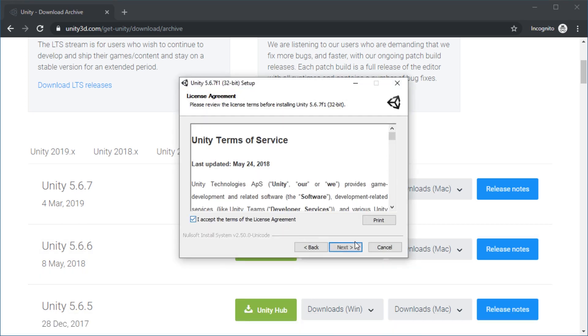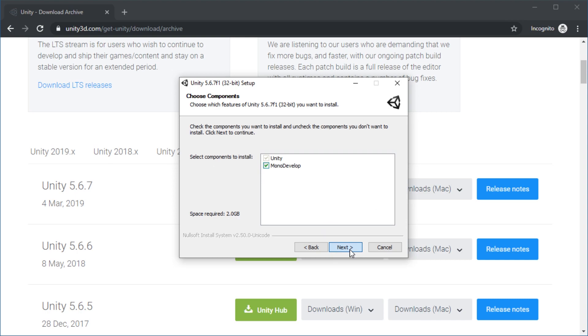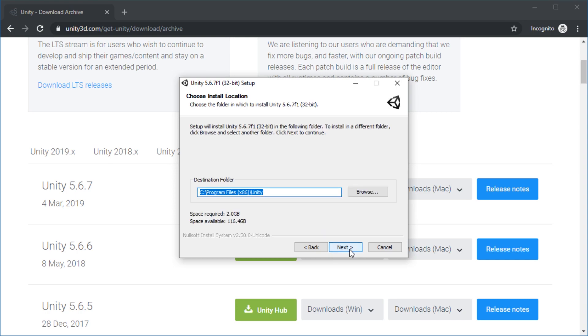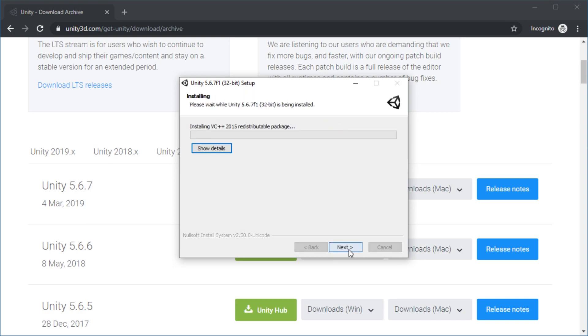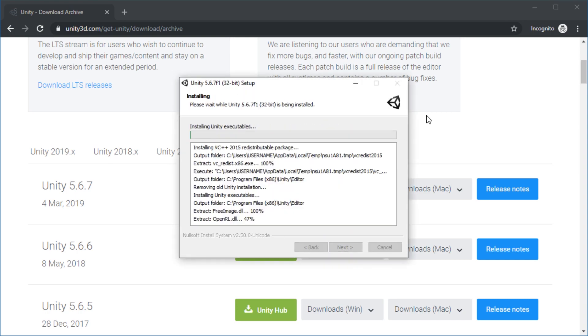You will probably need MonoDevelop. Might be better than installing Visual Studio, even though MonoDevelop is much worse.